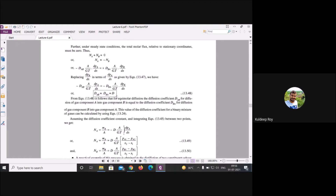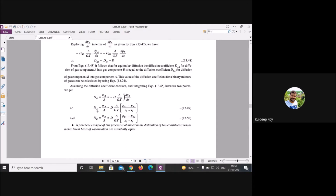To confirm: at equilibrium the diffusion coefficient D_AB for gas component A diffusing into gas component B equals D_BA for B diffusing into A. The text covers two types of gases dealing with pressure P.